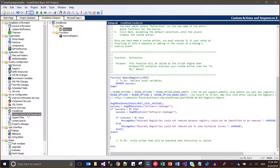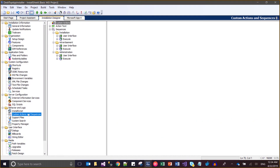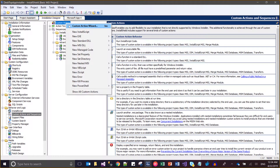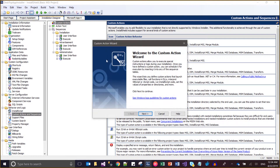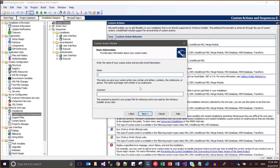My InstallScript code is ready. Now I will create a custom action — I'll call it 'Remove My Registry Entries'.